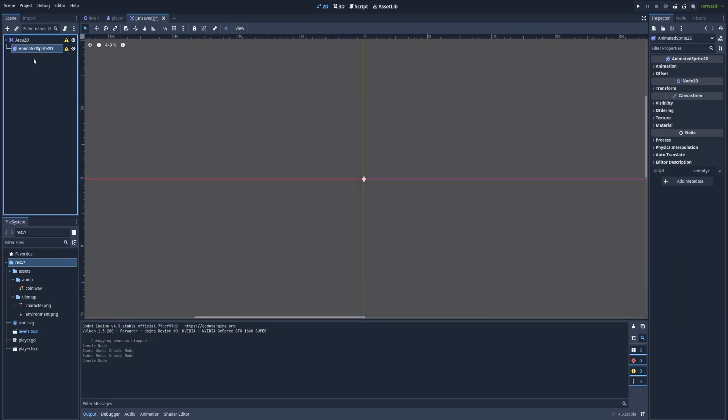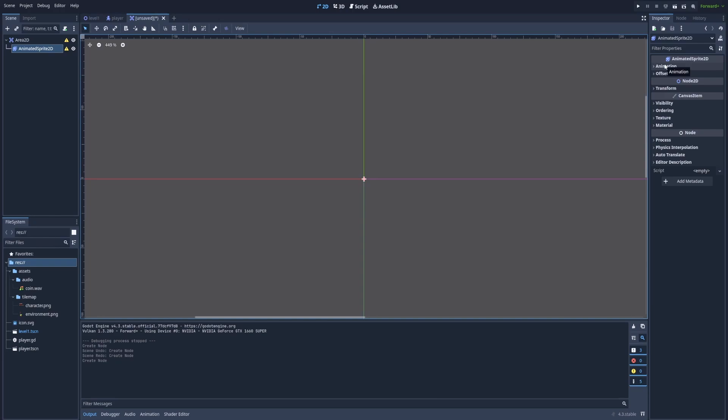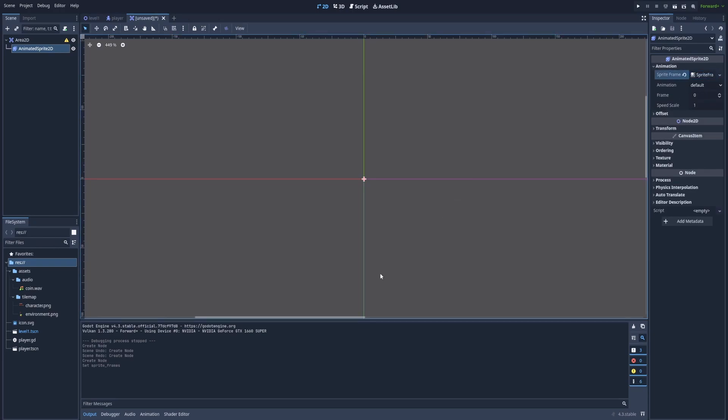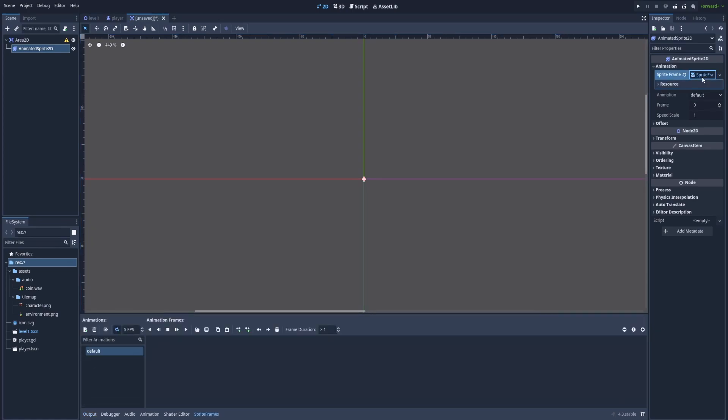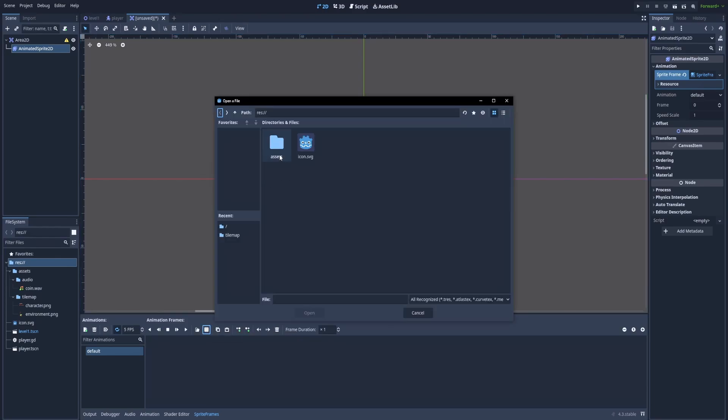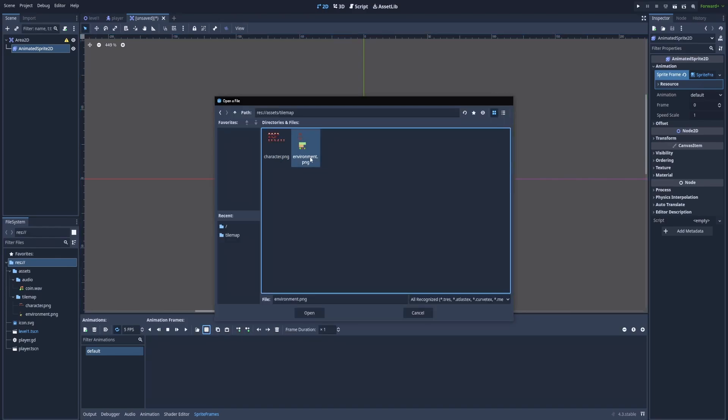And we'll use the AnimatedSprite2D exactly the same way as we did in the previous episodes. Click on Animations, Sprite Frames, New Sprite Frames. Click on it again. And we've got here the first animation that is called Default. Let's leave the name and click on this grid icon. Our files should be in the Assets, Tile Map and Environment.